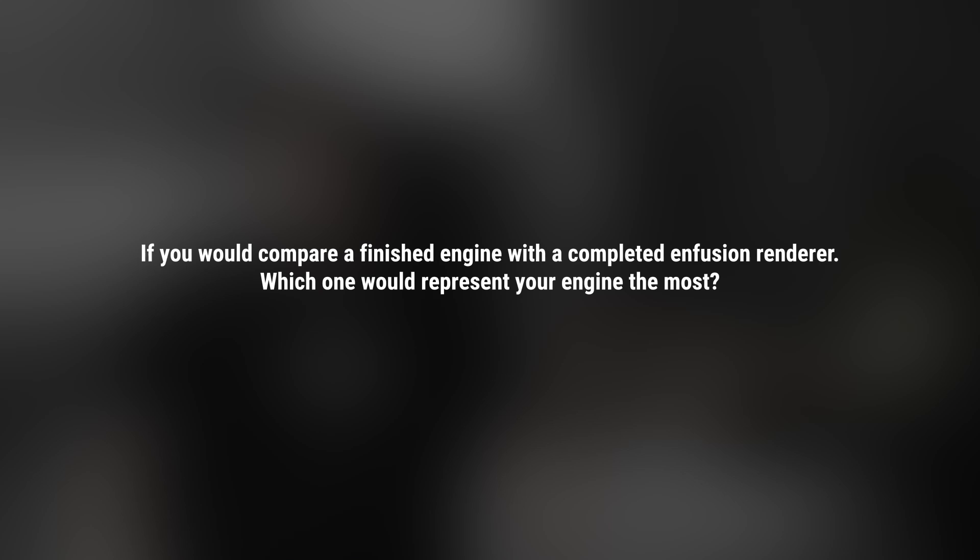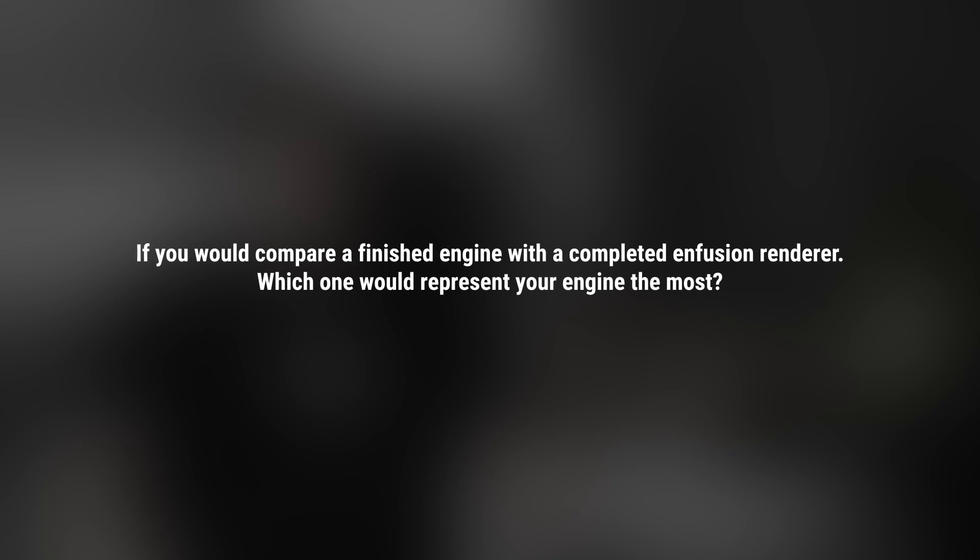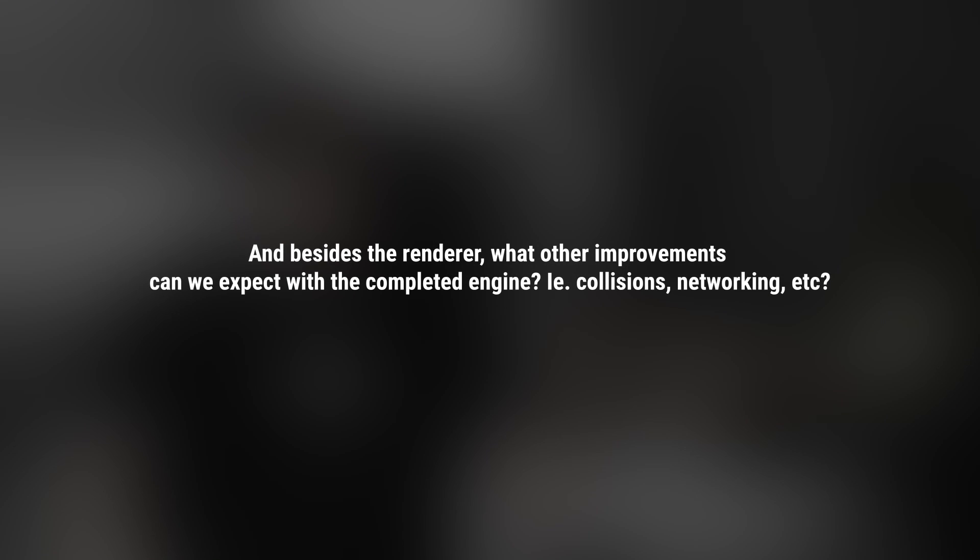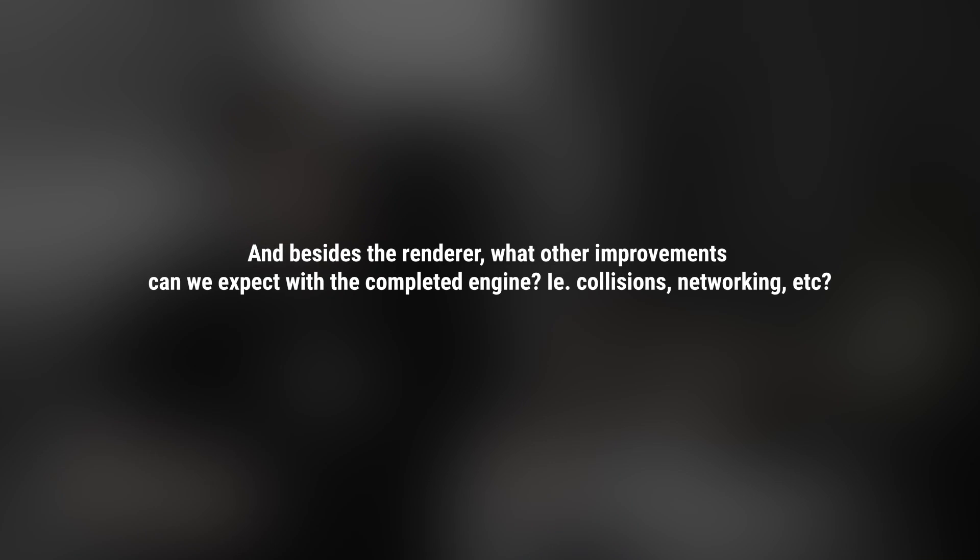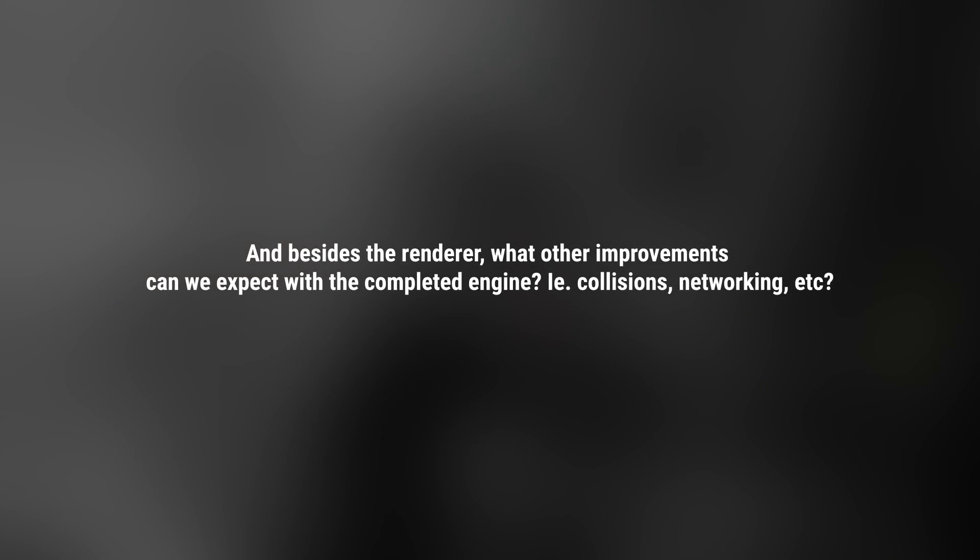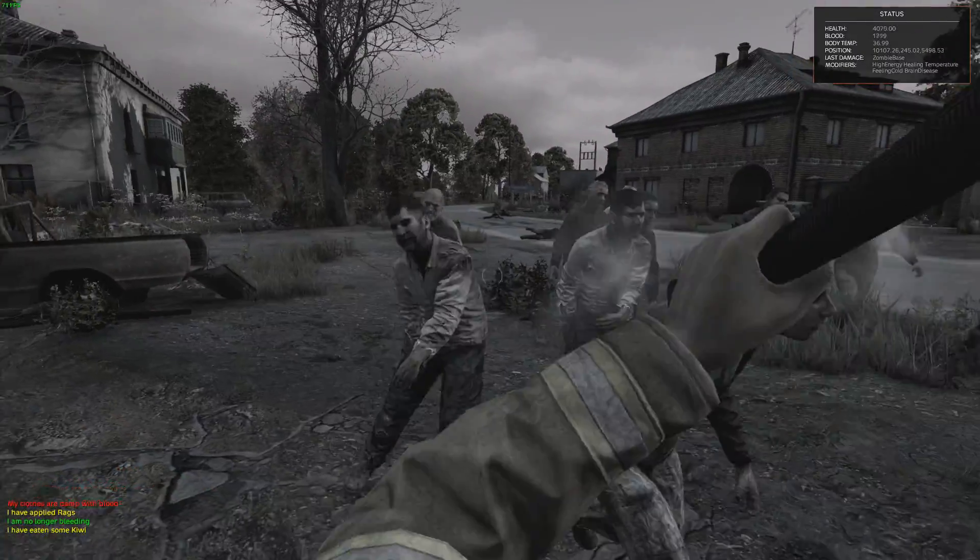Two questions. If you would compare a finished engine with the completed Enfusion renderer, which one would represent your engine the most? And, besides the renderer, what other improvements can we expect with the completed engine, i.e. collisions, networking, etc.? I can imagine that from the gamer's point of view, it might look like we delivered just a new renderer, and that's the whole Enfusion engine. Right, but it's not.